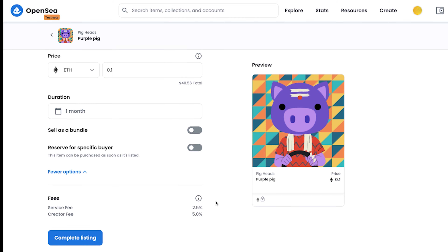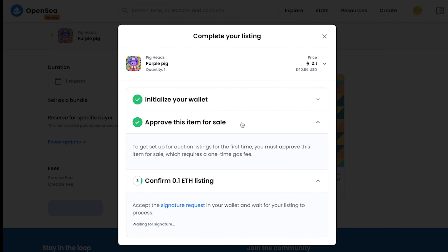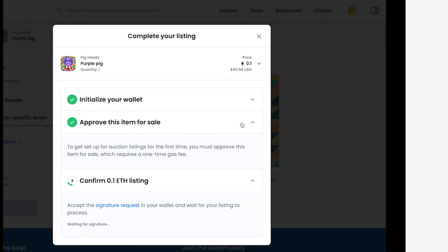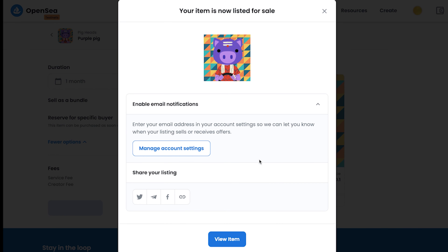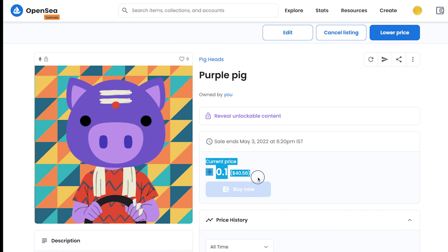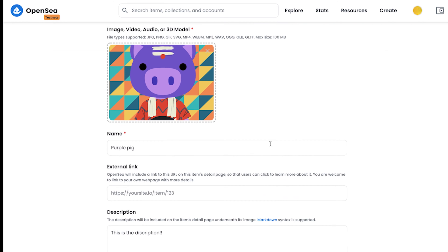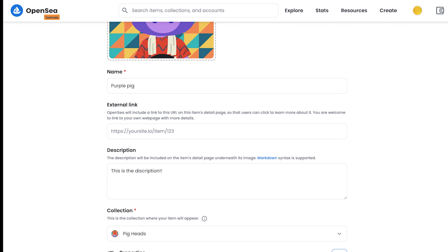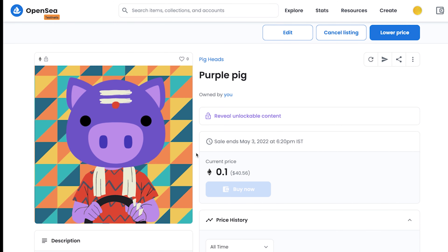Once you click on 'complete listing,' it will ask for wallet permissions, and once validated, your listing will be authenticated. Click on 'view item' and here you can see the current price we have set for the NFT. You can still view the details for the NFT, but you cannot change the price directly.